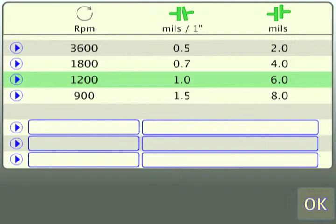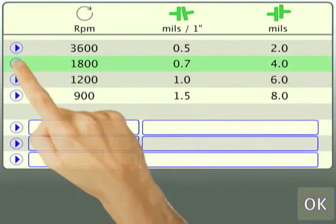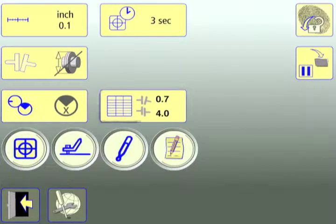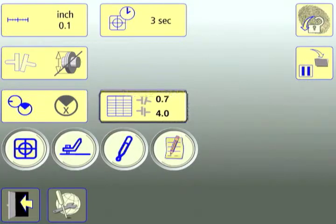To select a tolerance, touch the arrow next to it and touch OK to select the new values. Upon returning to the Settings screen, the new tolerance will be displayed in the Tolerance table settings icon.